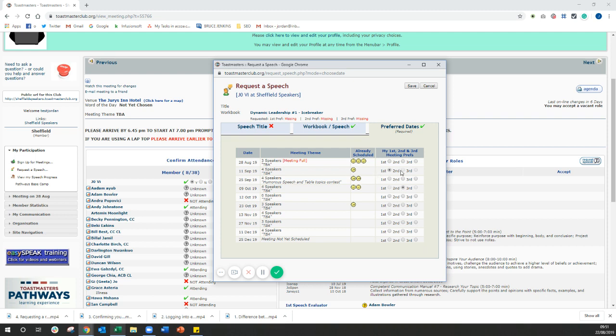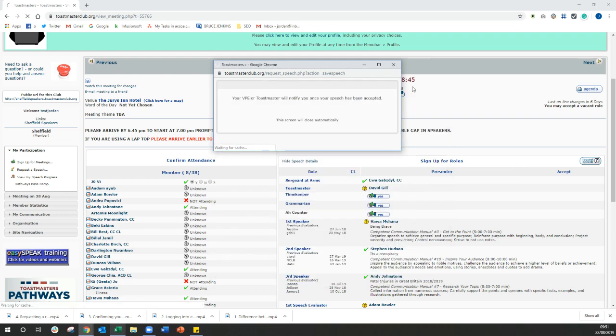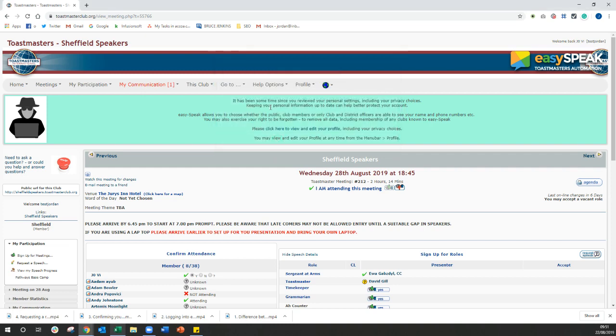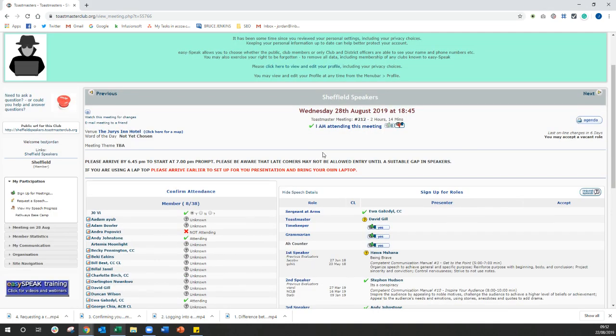So once you've selected your speeches, your workbook and your dates, all you need to do is click on save at the top. And then that's going to fire off an email to me and somebody else in the committee. And we can now log in and approve that speech for you. And once the speech has been approved, then you're going to get an email to say, yeah, they've approved your speech. And this is the date that it's happening.